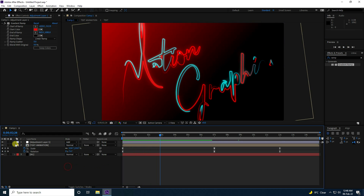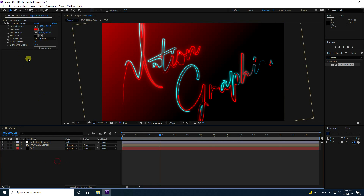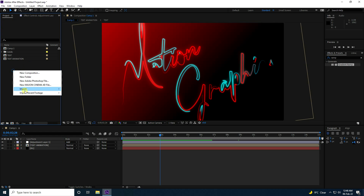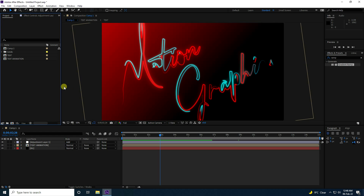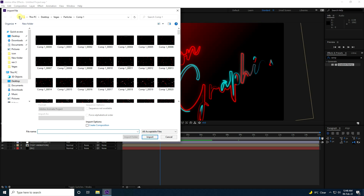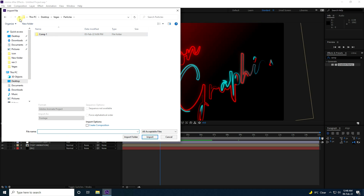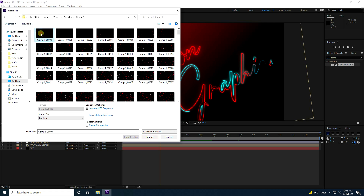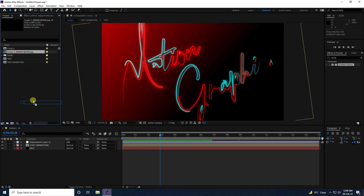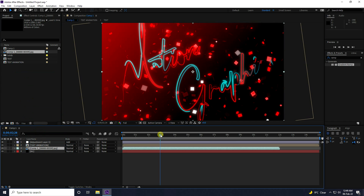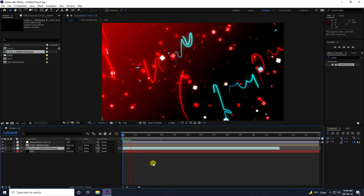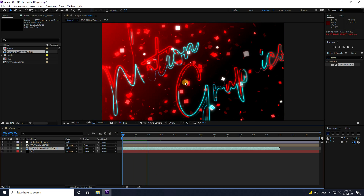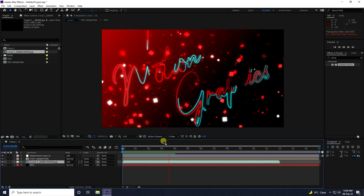Now apply a beautiful particle effect. Go to the Project panel, right-click and import the particle file — you can download it free from my website. Drag and drop the particle layer onto the composition and change its blend mode to Add.